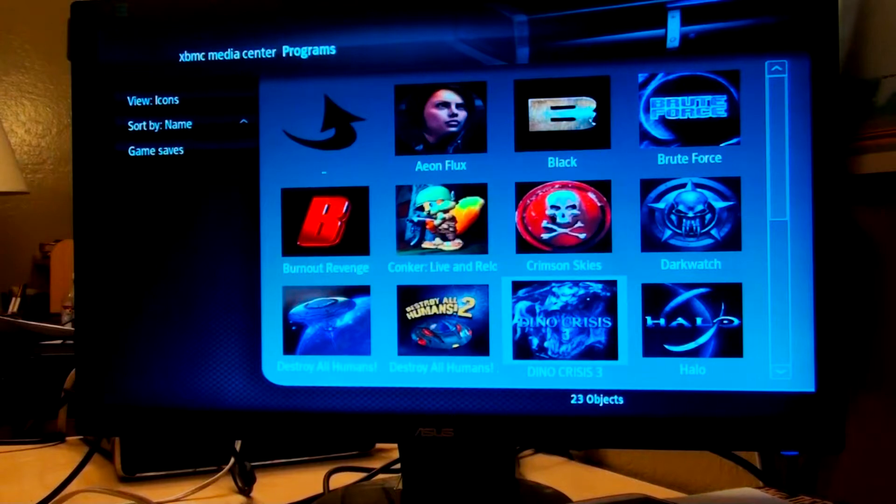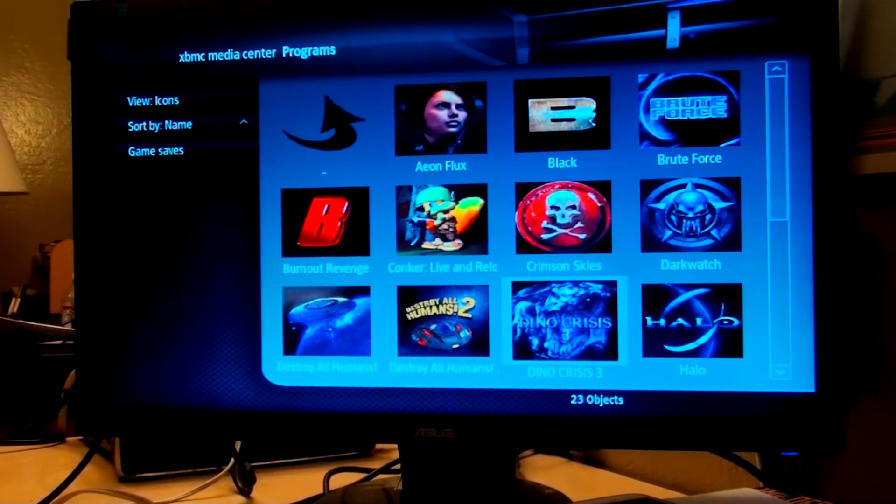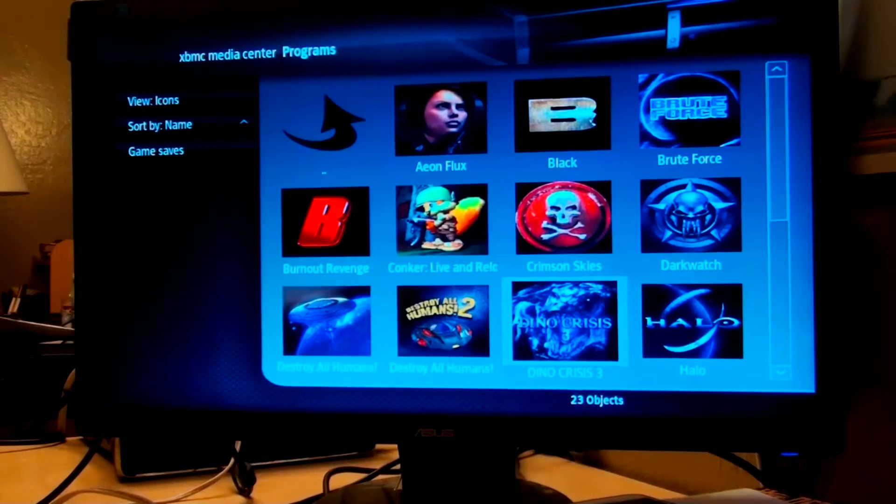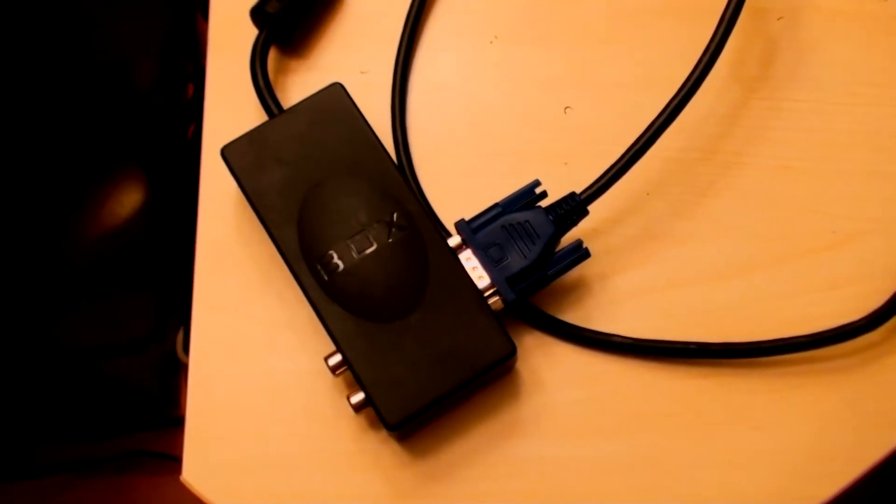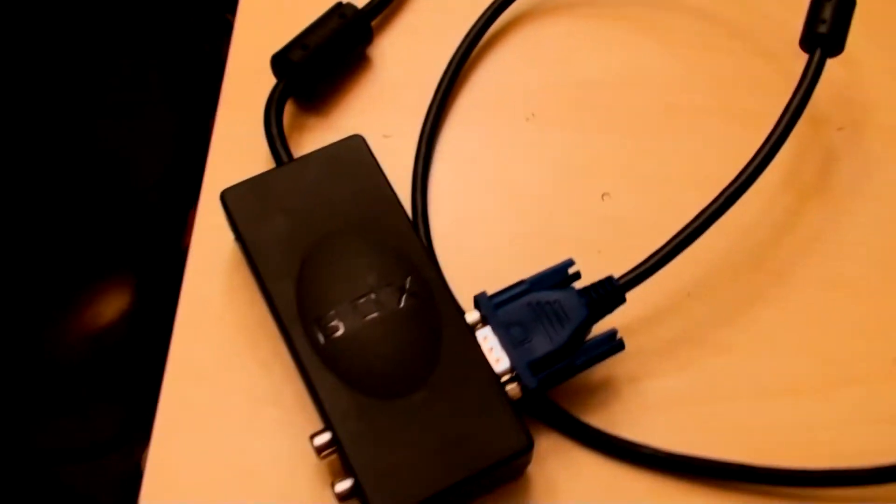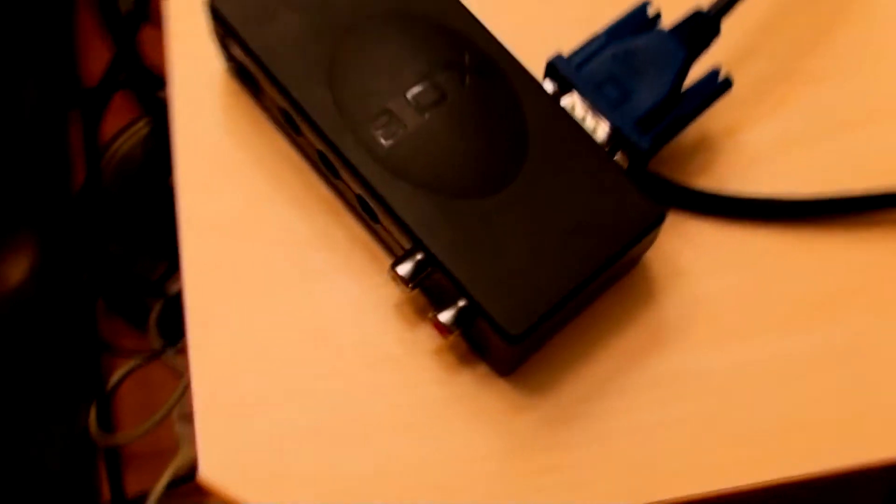I'll come over here and show you that it is actually indeed running off a VGA cable. As you can see, here it is. Here's a little box with the VGA adapter right there. It's all connected. I don't have the audio connected at the moment.